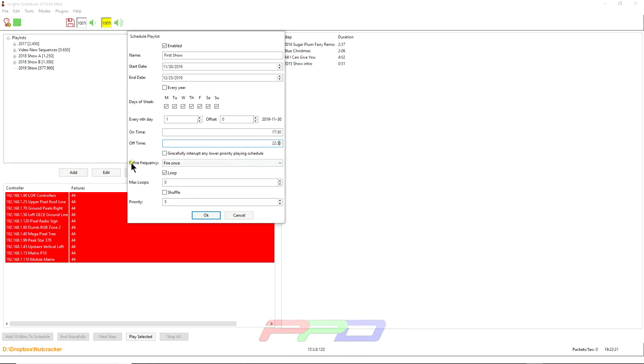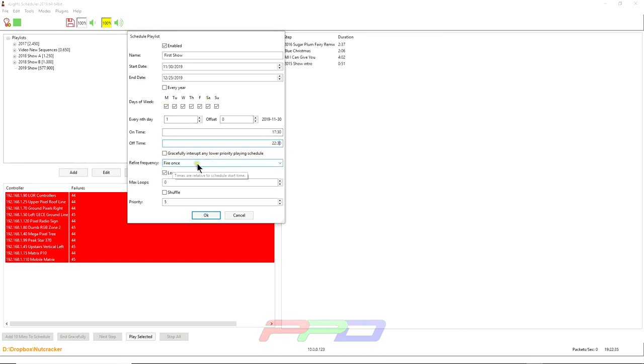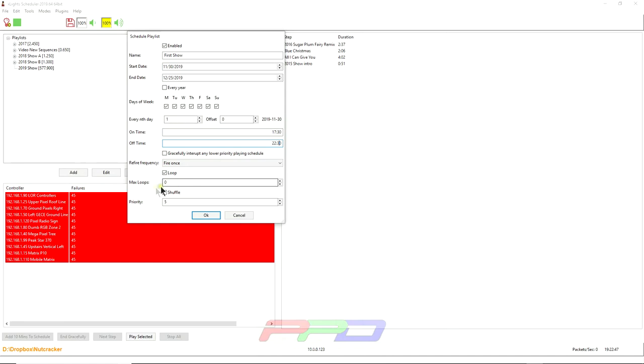This is refire frequency fire once. If you have the loop button checked, the show schedule will continue to loop the sequence for the duration of this time only. And on these days here selected, don't change this. You don't need to change this. This overrides it. So just leave this on loop. If you want the show to play over and over again, you can tell it to loop a maximum number of times. So you could say, okay, loop the show five times or 10 times, but I'm not going to change it. And I'm not going to explain priority. There's plenty of other videos that you can find out more information on.